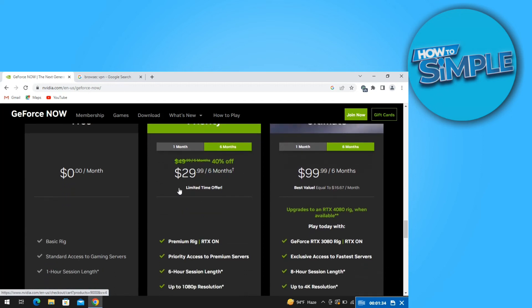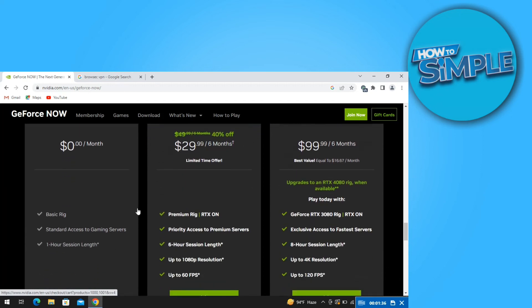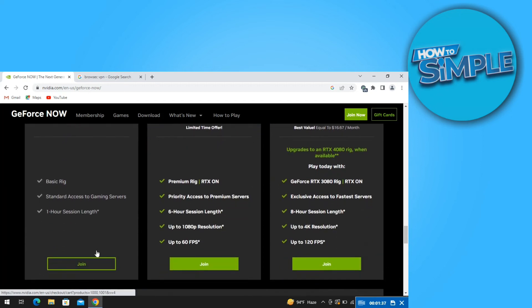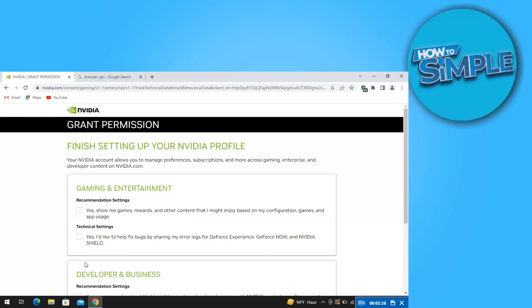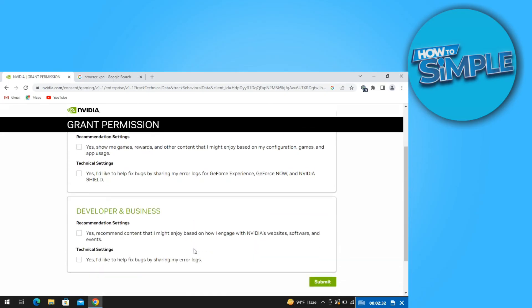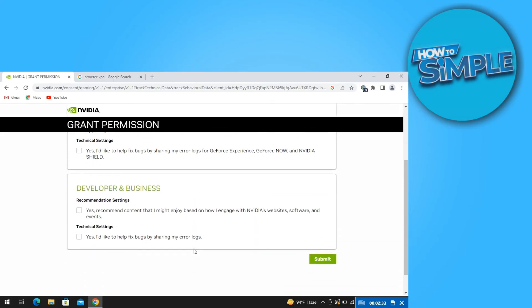You can choose to buy memberships or you can use it for free. Just click on join on the free option. Then you will be redirected to another page. Once you're here, just scroll down and then click on submit.